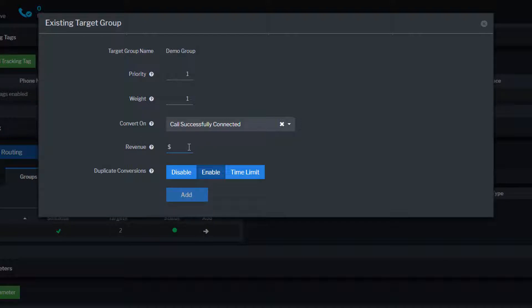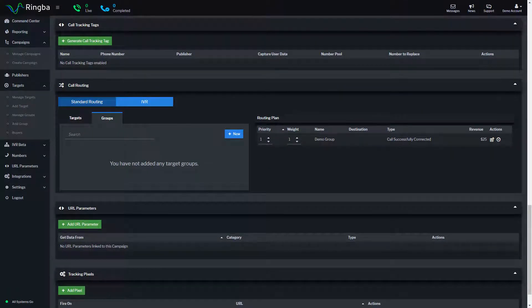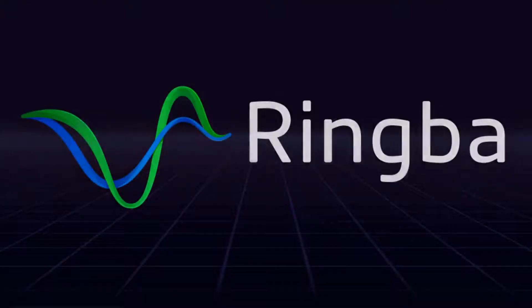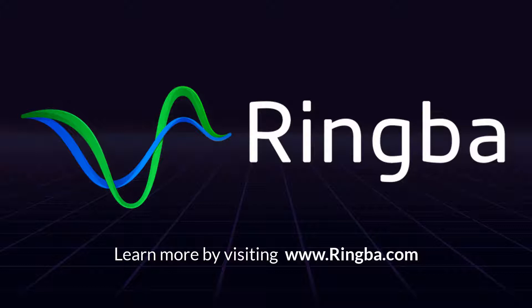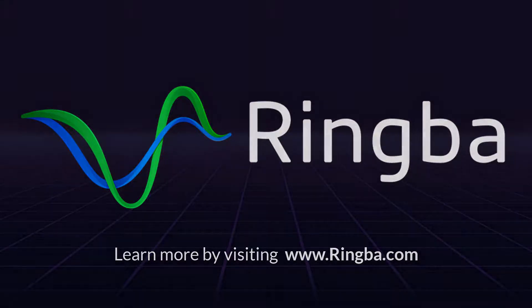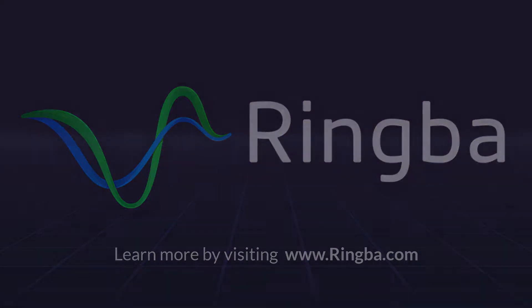With our group's routing plan configured, it is now ready to receive calls. Thank you for watching. Visit Ringba.com to learn more or to get in touch with a Ringba product expert.